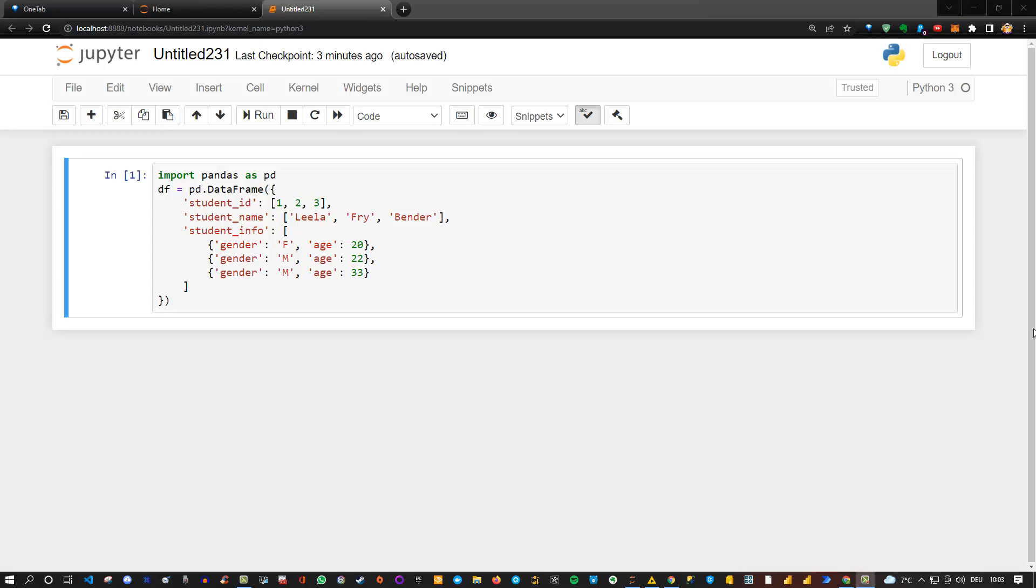What do I mean by that? Well let's have a look. Here I create a data frame which contains only three columns: a student ID, a name, and an additional column which contains a dictionary.